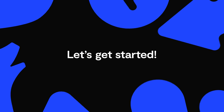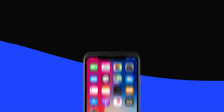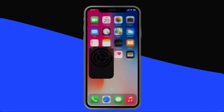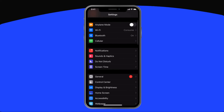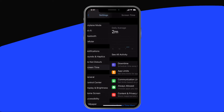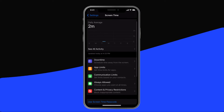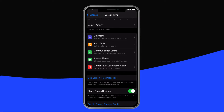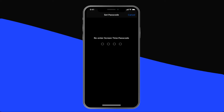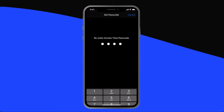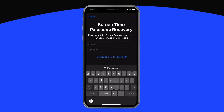For this video, we're going to show you how to block porn the simplest way, directly from your child's device. Let's get started. Unlock your child's device and tap Settings. Scroll down until you see Screen Time and tap it. Before we make any changes, let's set up a passcode to lock them in. Tap Use Screen Time Passcode, and then choose a four-digit number that your child won't be able to guess.